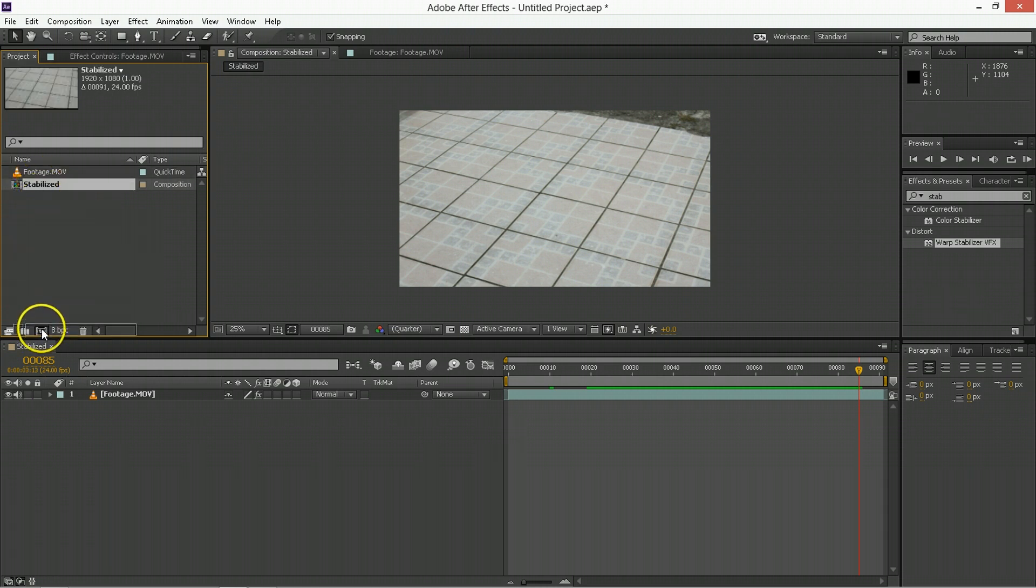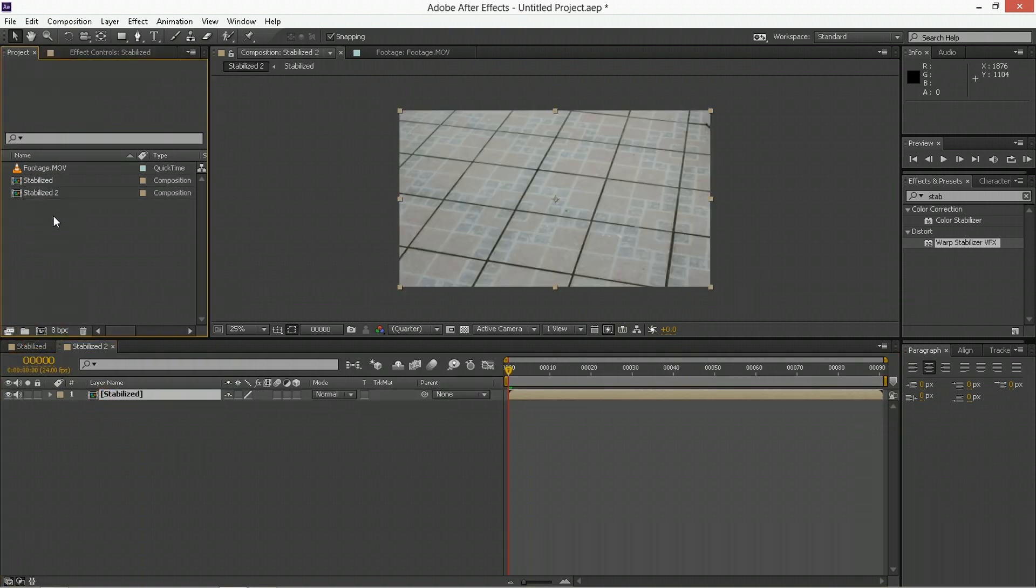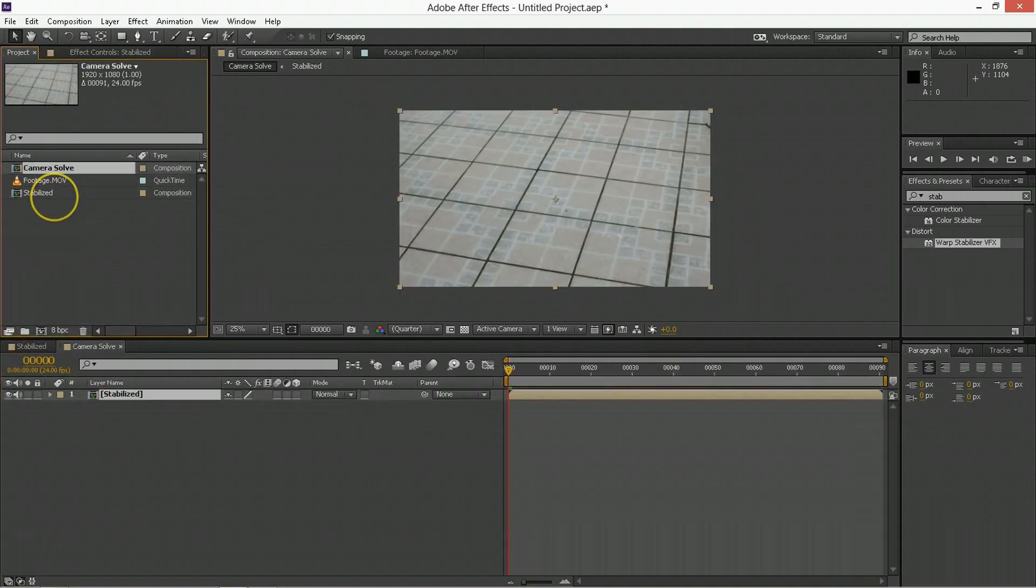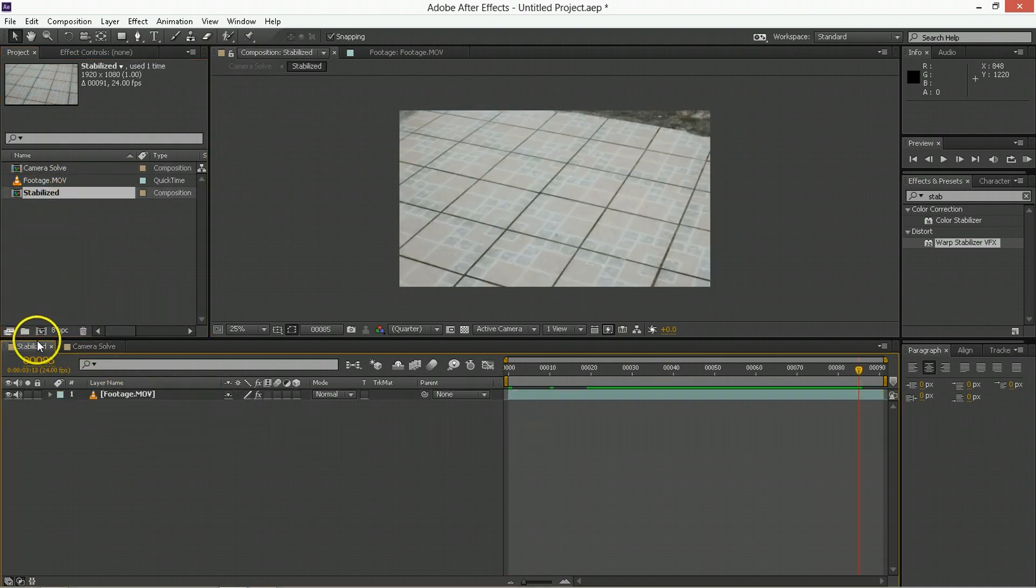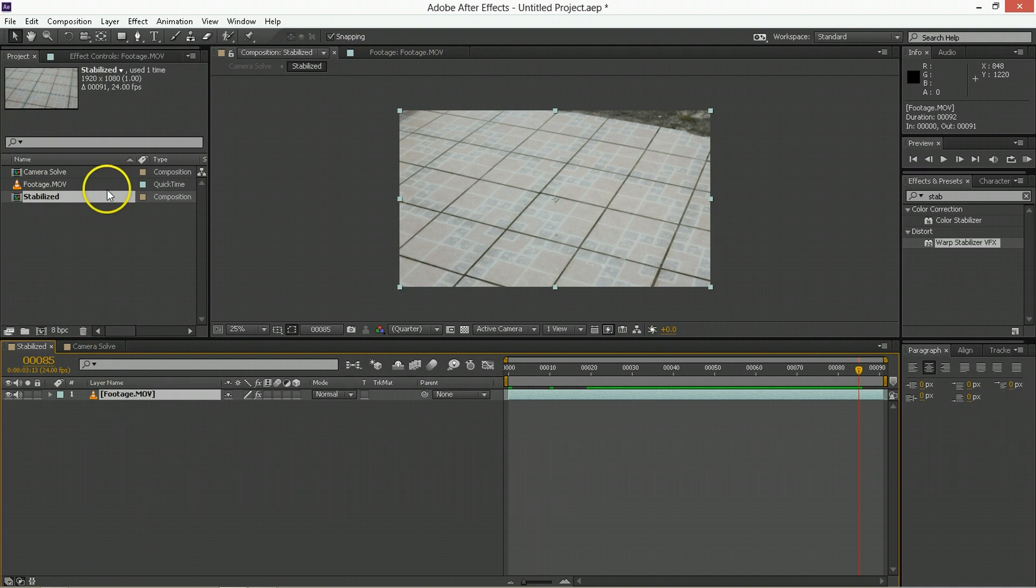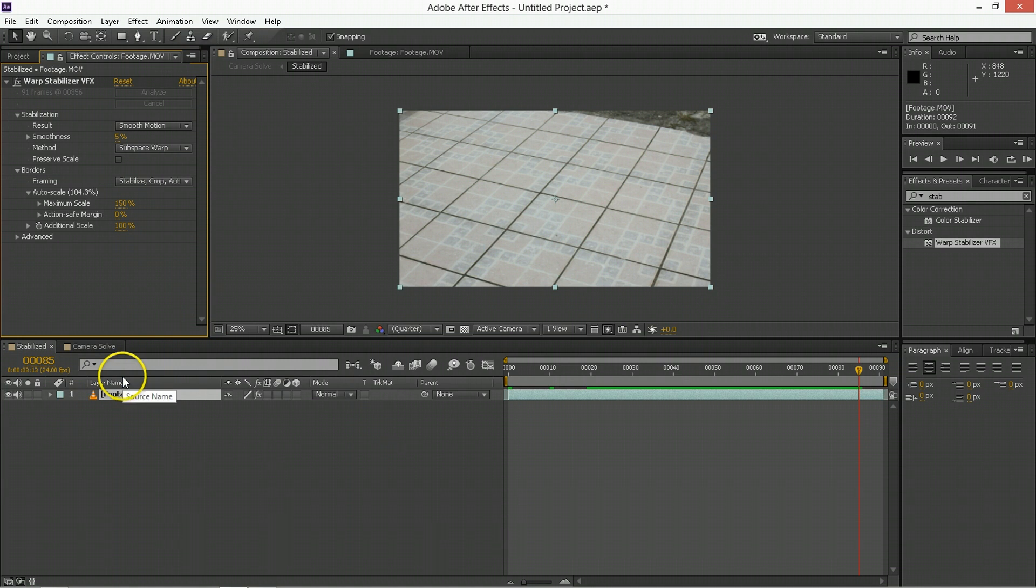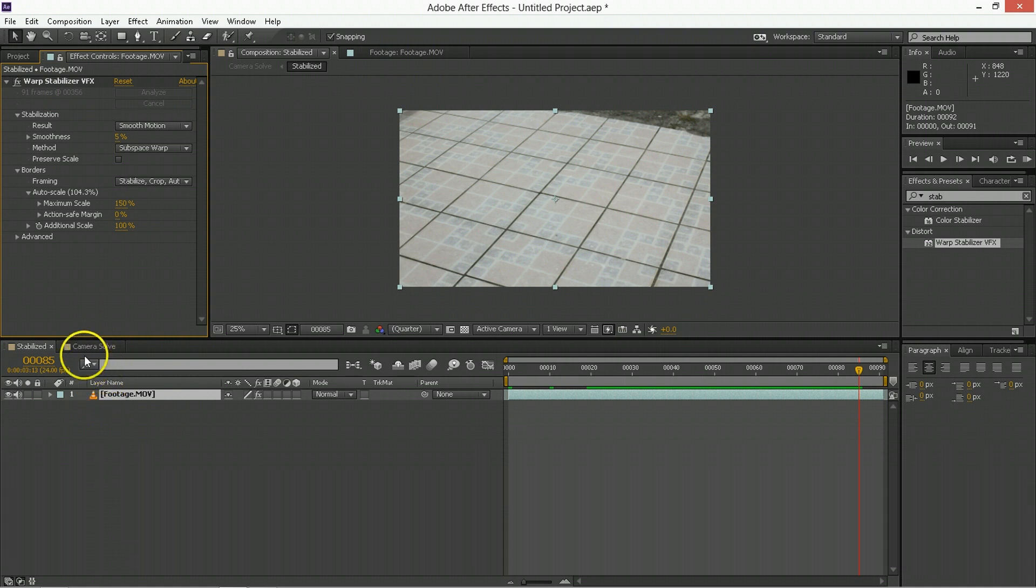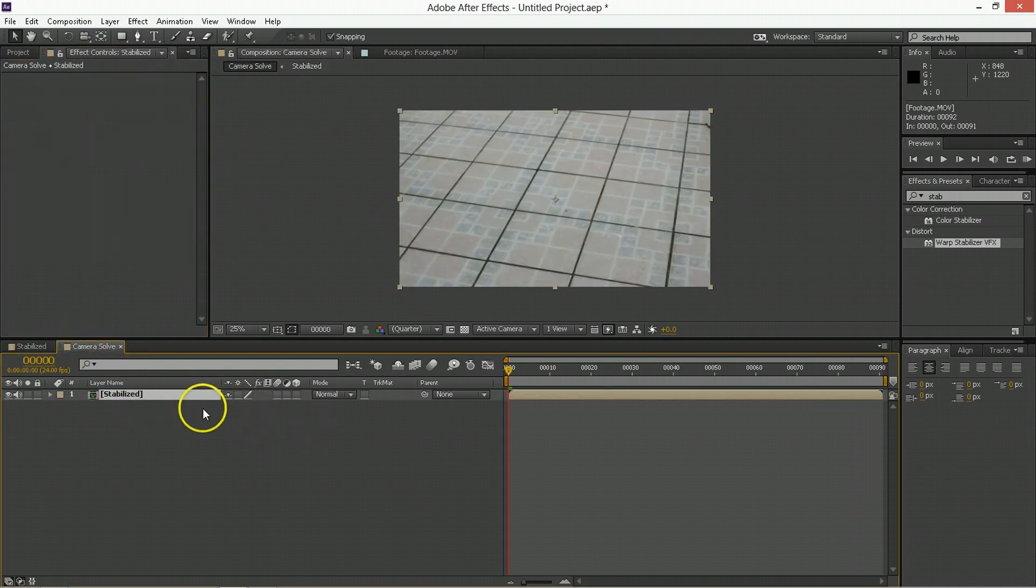We're going to take that and drag it onto a new comp, and that comp we will be calling camera solve. The reason why we break these things up into multiple comps is because you can't effectively apply a stabilization and a 3D track to the same comp, because it has to read the pixels off one to make the other, and stacking them is just not an effective way to do that. So it's best to pre-comp it so all of the pixel changes it's making here to stabilized we can then make use of here in the tracking.